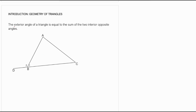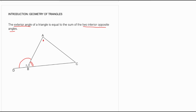Welcome back. Let's discuss the exterior angle of a triangle. The exterior angle of a triangle is equal to the sum of the two interior opposite angles. Which one is the exterior angle here? It would be B2. It's an exterior angle because it is the angle outside the triangle. B1 is an interior angle, angle A is an interior angle, and angle C is also an interior angle. Angle B2 is outside the triangle, so it's referred to as the exterior angle of a triangle.